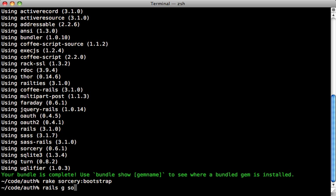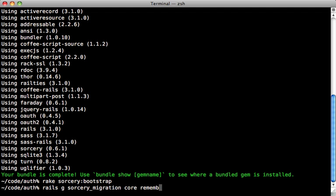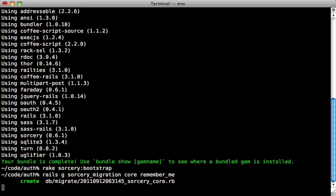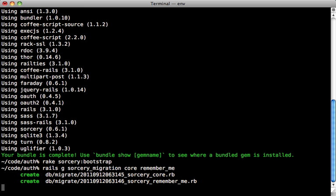Next, let's generate a Sorcery migration. And here we can choose which modules of Sorcery to include, such as the core module, which will be what's necessary for simple password authentication. And we can choose other modules, such as remember me. You can refer to the readme of Sorcery for more information on the various modules. So we'll generate the migration for these two modules, which will create two separate migration files here.